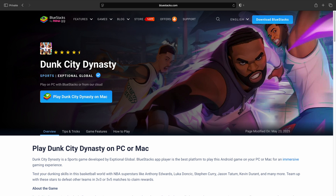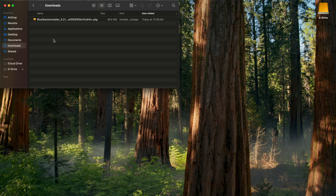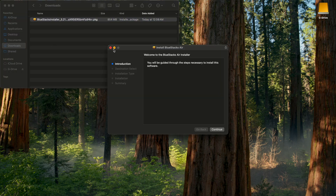First thing you're going to want to do is go to the description and click that link. It's going to bring you to this page. Also if you do click that link, it does support me and the channel, so thank you in advance if you do. On the left hand side, click Play Dunk Dynasty on Mac. It's going to download the BlueStacks PKG. Hit allow. Then we're going to go to our downloads folder and double click the PKG.